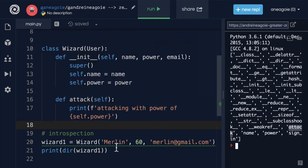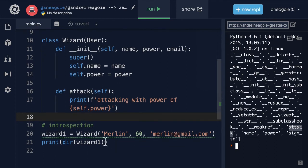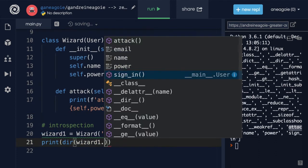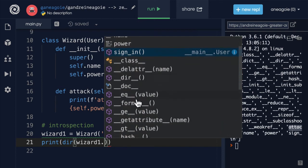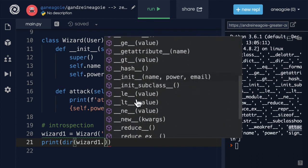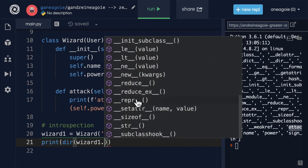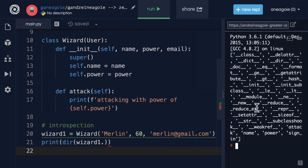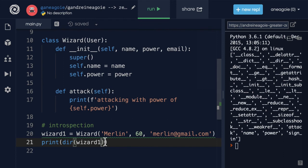And this editor that I'm using, whenever I do dot is actually using this ability of introspection to just list out these available methods for me, just like I have here. So this is really useful when you're trying to figure out what you have access to.